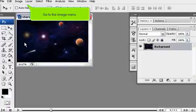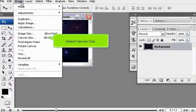Go to the Image menu and select Canvas Size.